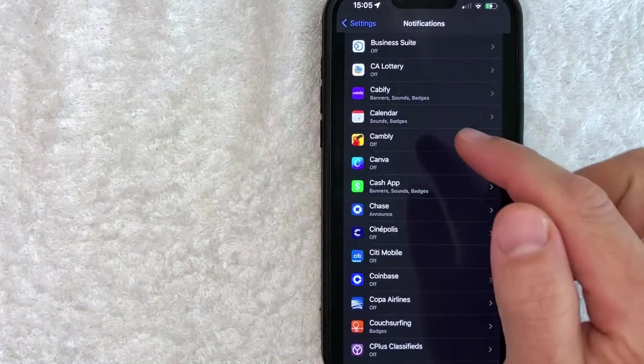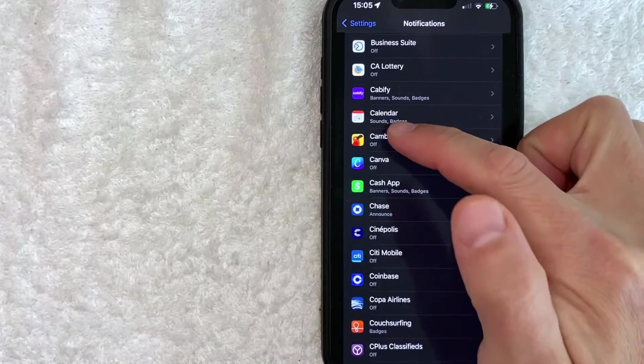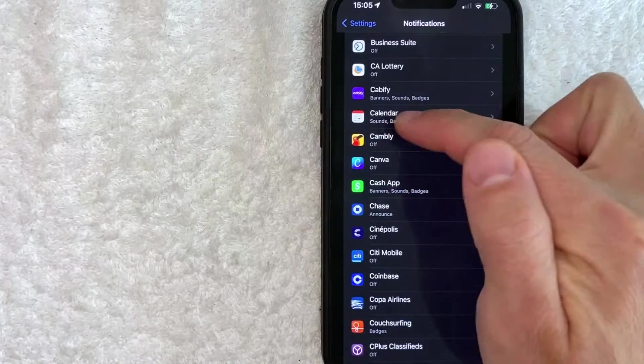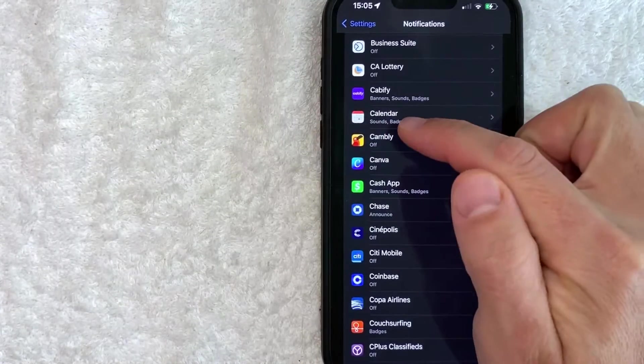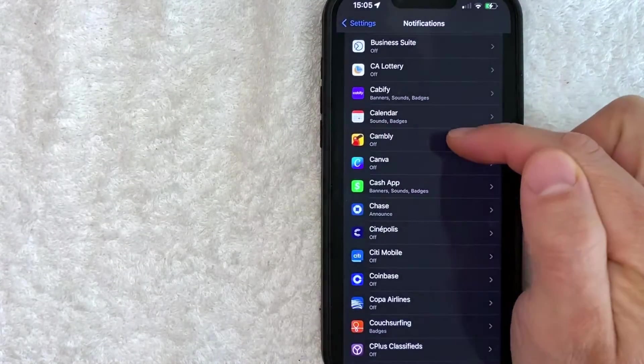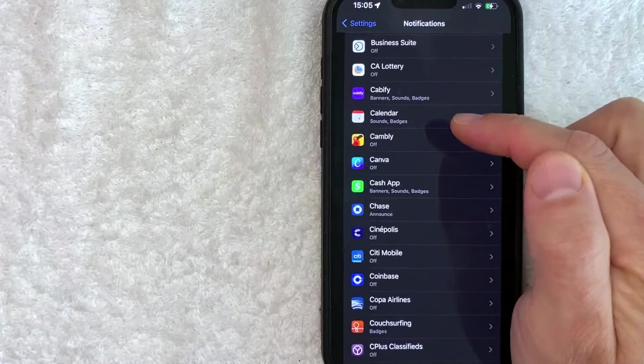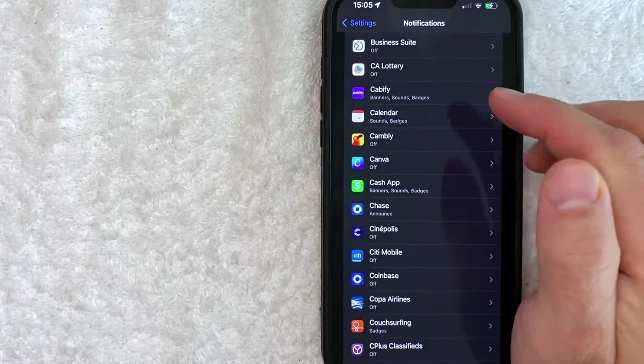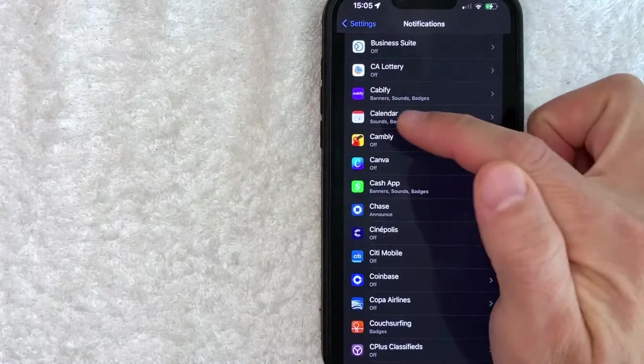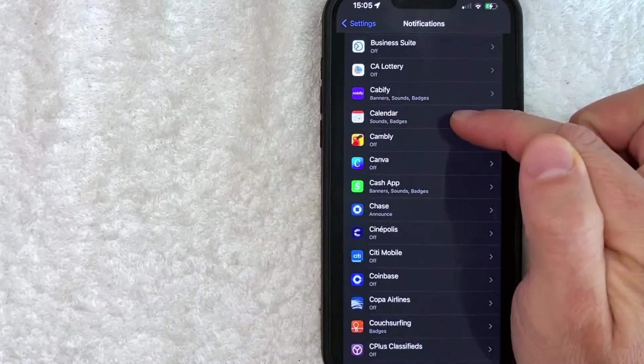Okay guys, I went ahead and scrolled down. And as you can see, here is my calendar. I do have sounds and badges activated for my iPhone calendar. So I'm going to click on this line.